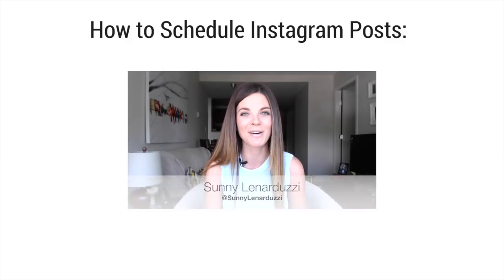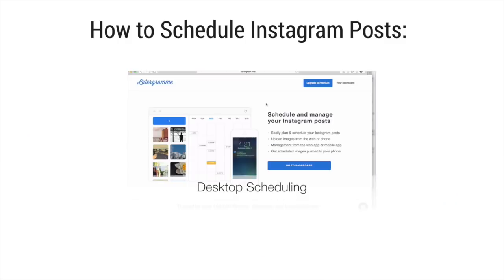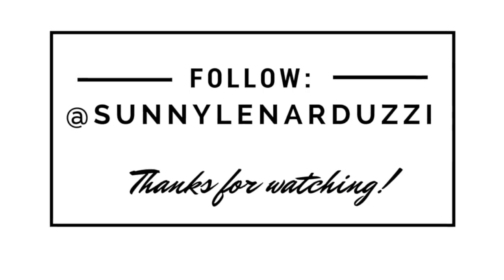I hope this video was helpful to you. If it was, please share it with your friends, hit the Like button below, and be sure to subscribe because I make new video marketing and social media tutorials every single week. If you have a request for a video, make sure you leave it in the comments section below. Thanks so much for watching, and I'll see you guys next time.